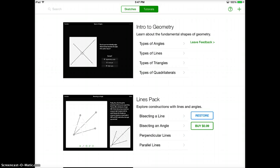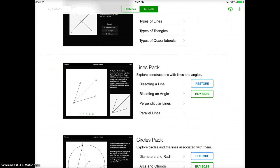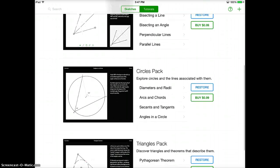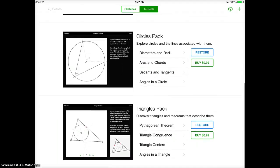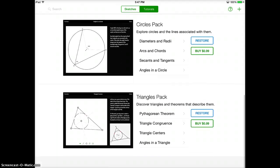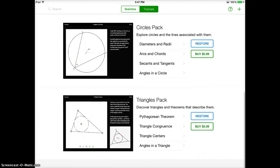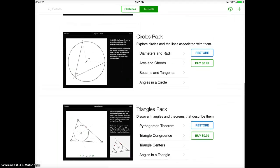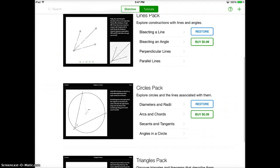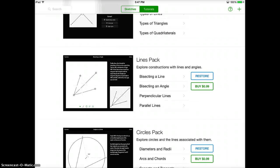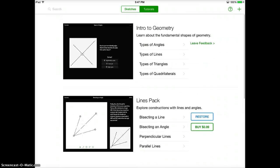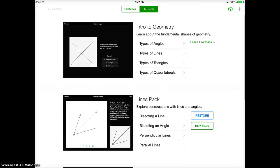You can see the first place I'm at is in the tutorial section and you can see all the different lessons that they have available. You can buy each lesson individually for 99 cents if you're interested. The intro to geometry is completely free.